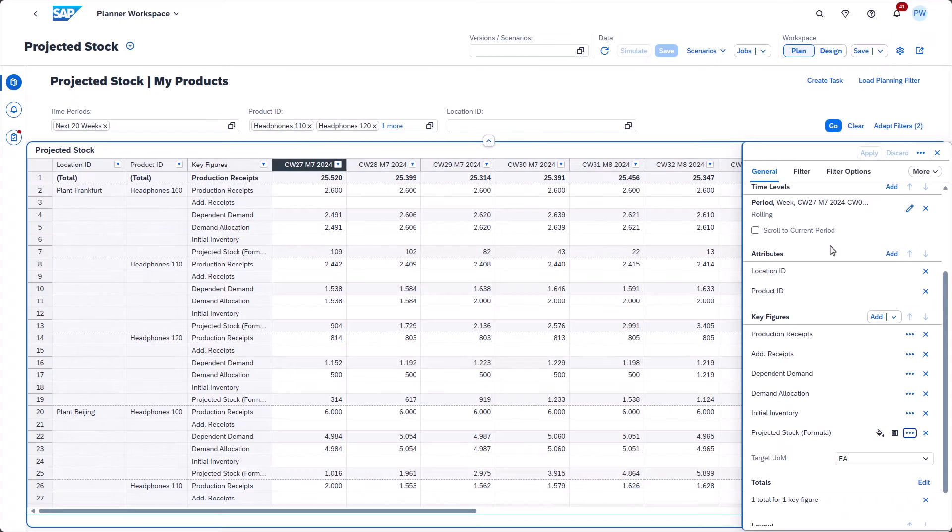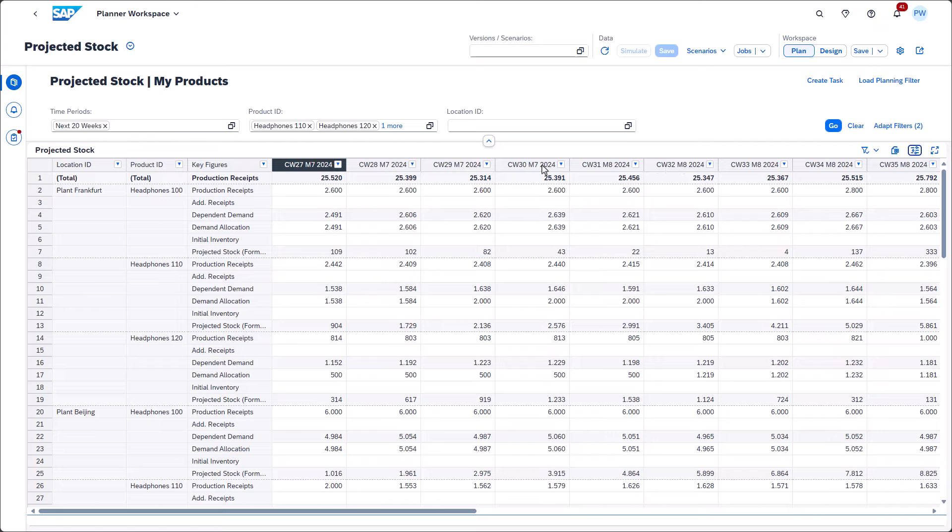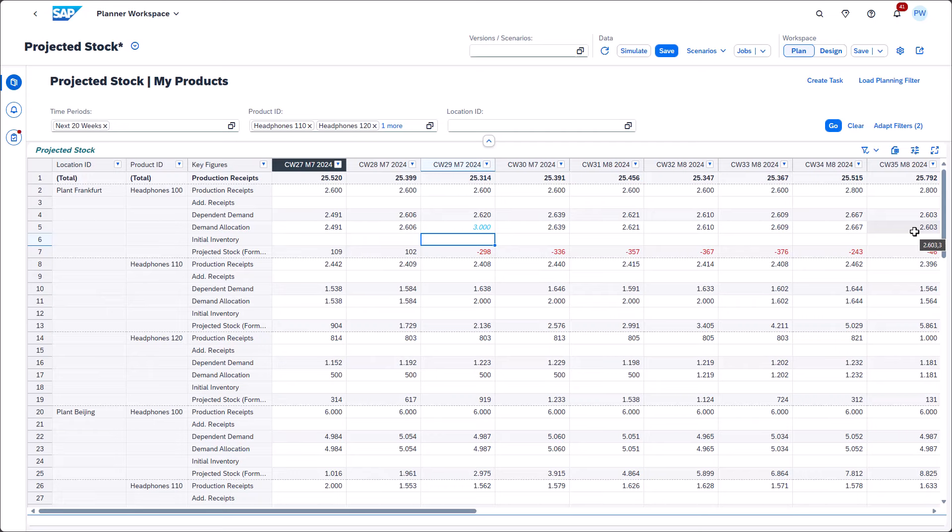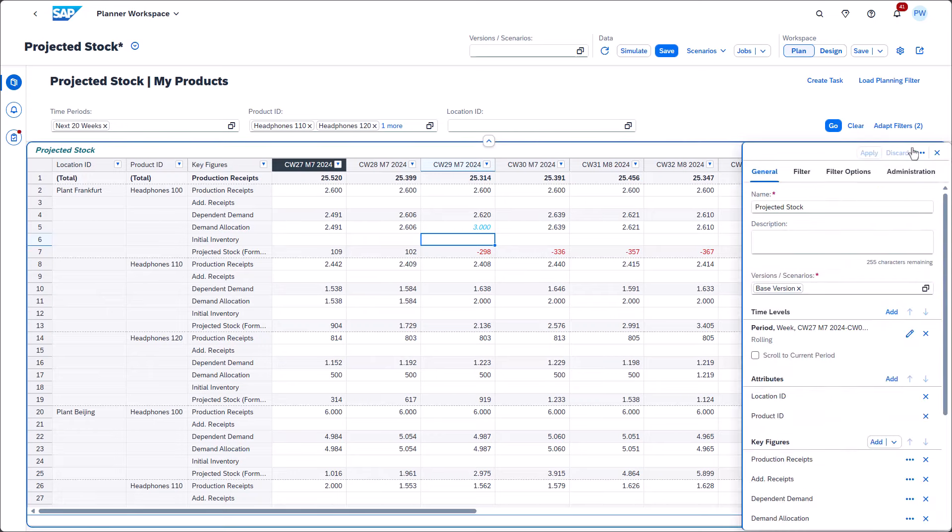Back in the planning view, we can adjust any of the editable key figures to get instant feedback on how the stock will trend. If the projected stock formula is negative, the value is highlighted using a red font color.